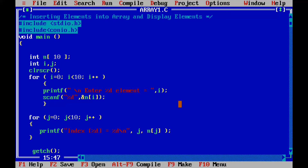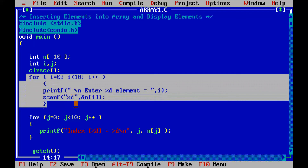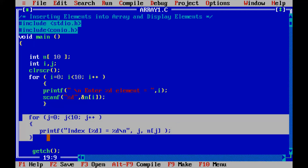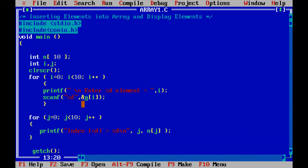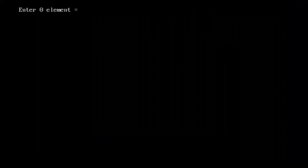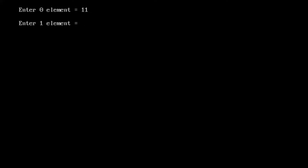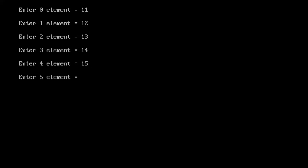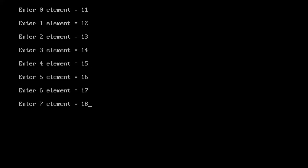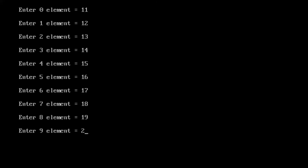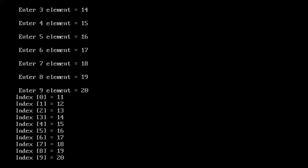Looking at the output: the first loop is for storing elements and the second is for displaying elements. We used ampersand (&) in scanf for storing, but not in printf for displaying. The output shows: enter element 0 → 11, element 1 → 12, then 13, 14, 15, 16, 17, 18, 19, 20. The display output shows index 0 = 11, index 1 = 12, up to index 9 = 20.